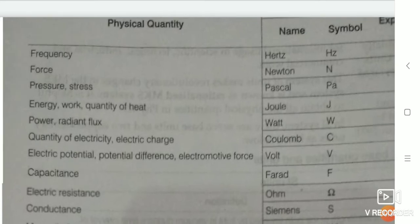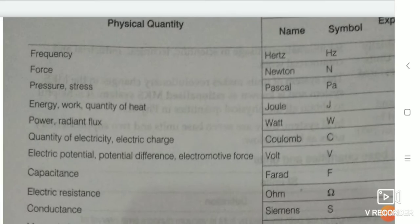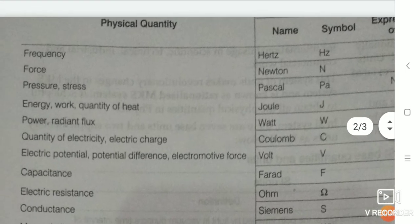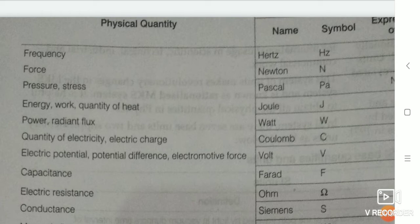The physical quantity frequency has SI unit hertz, and its symbol is Hz. Next is force — force's SI unit is newton, and symbol is N. Pressure or stress is pascal, and symbol is Pa.